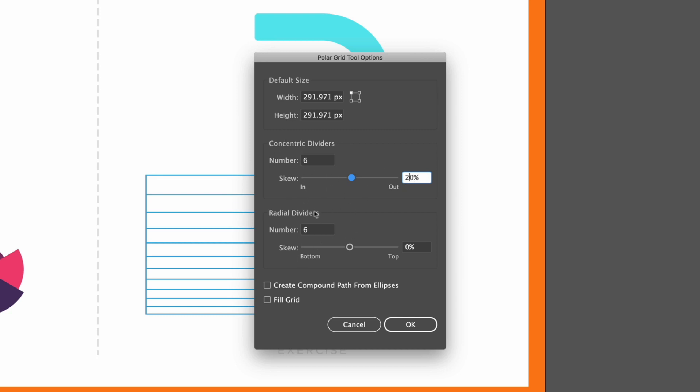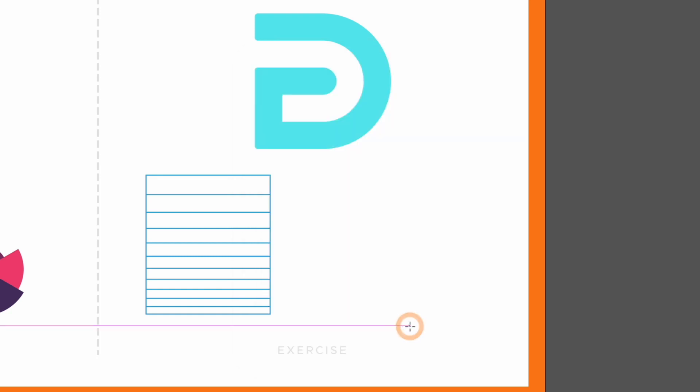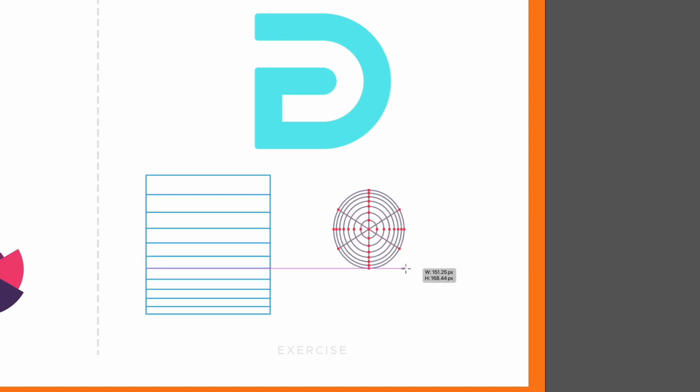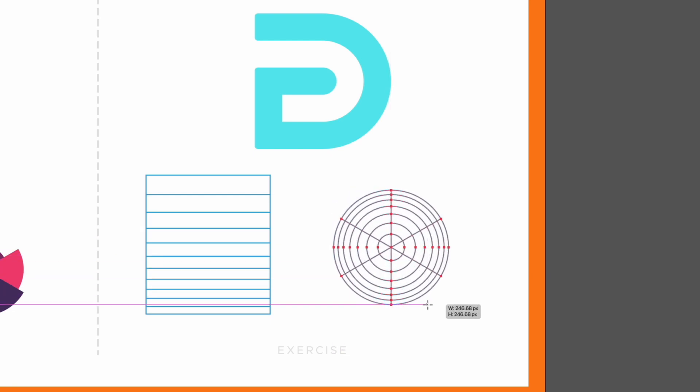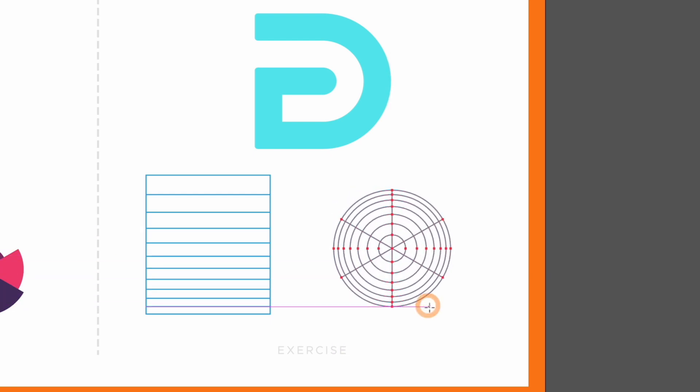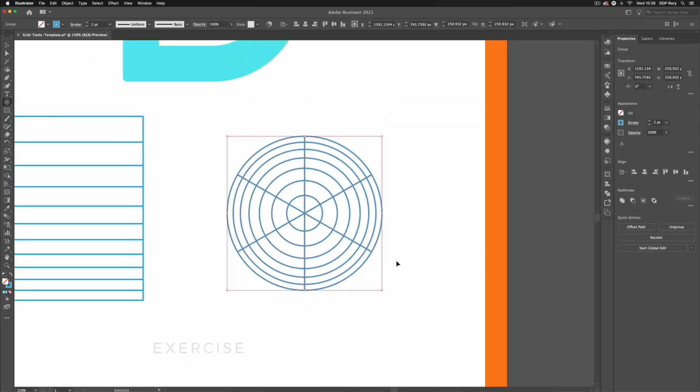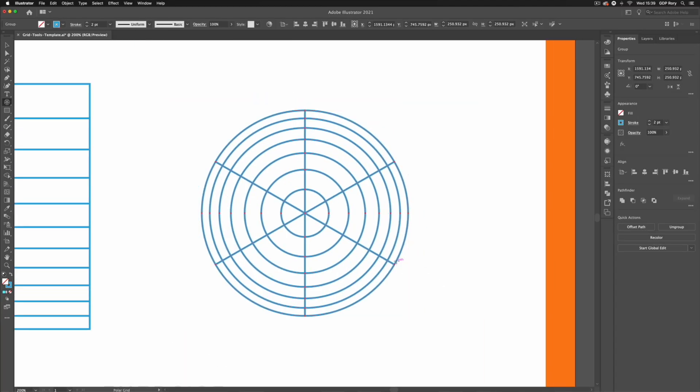We can also do this with the radial dividers but in this case I'm just going to leave that at zero and I'm going to go down and click OK. Again just clicking and dragging holding shift to lock the aspect ratio we can create another grid here and you can see the way these concentric dividers are being distributed.